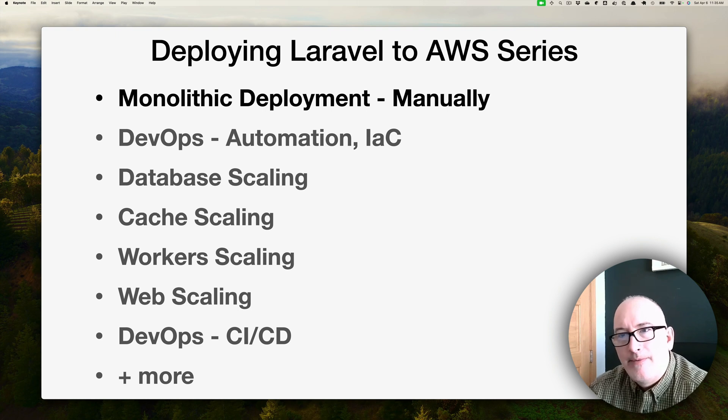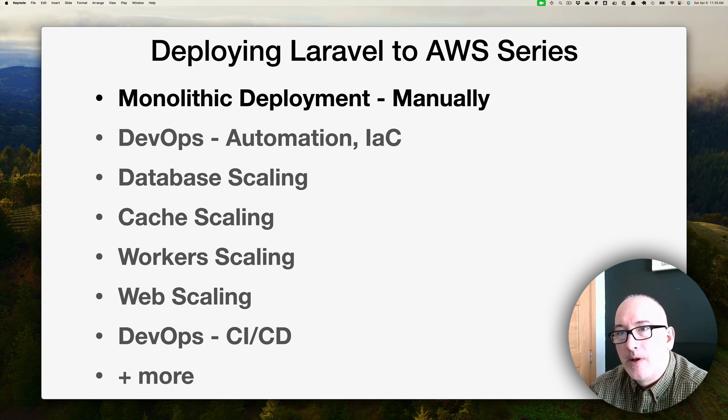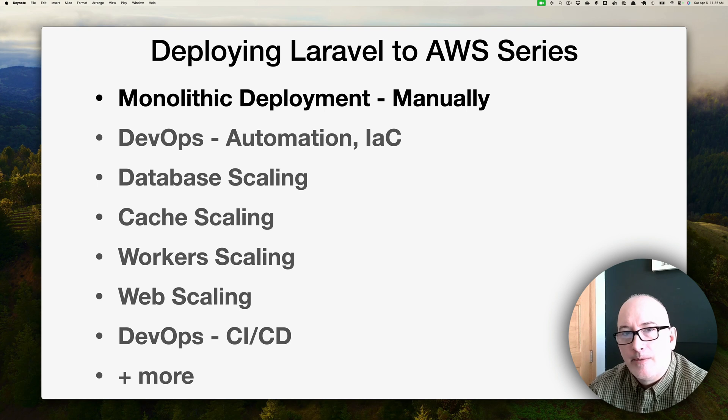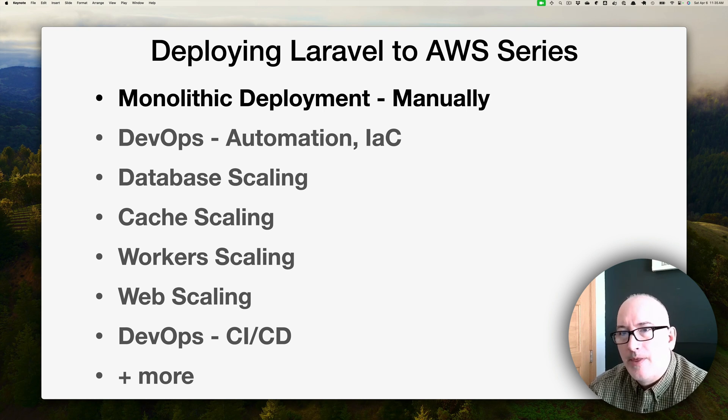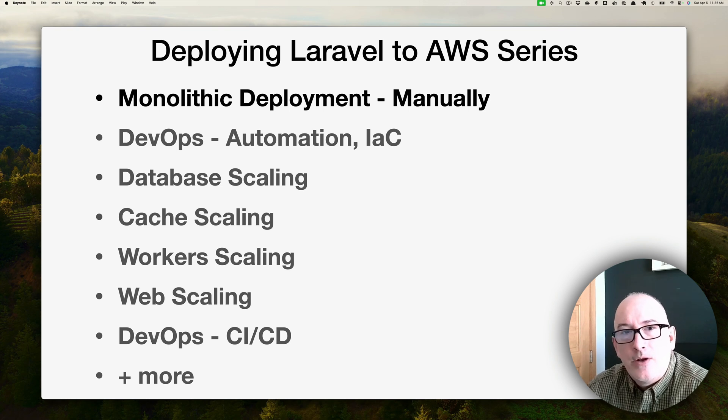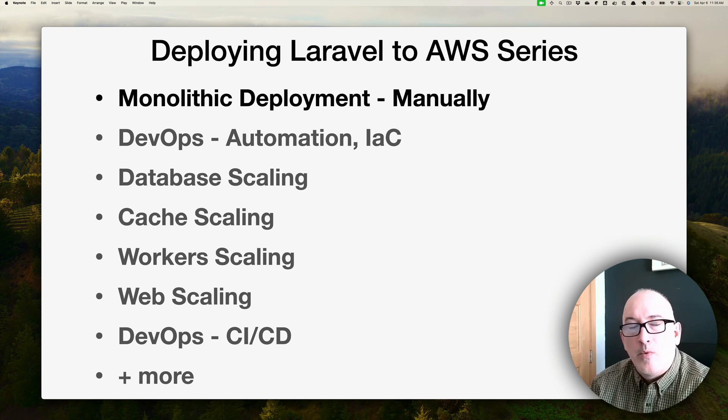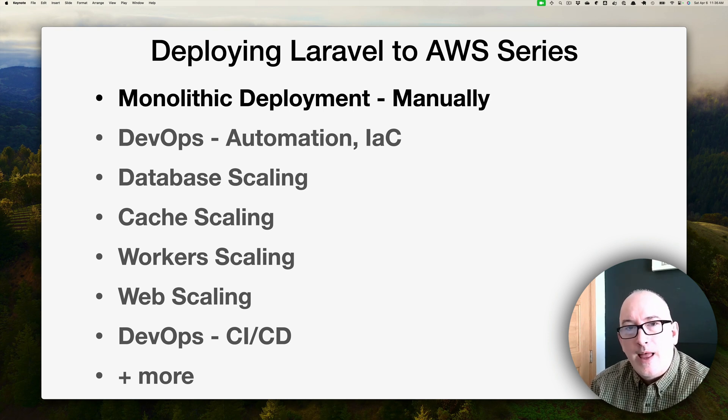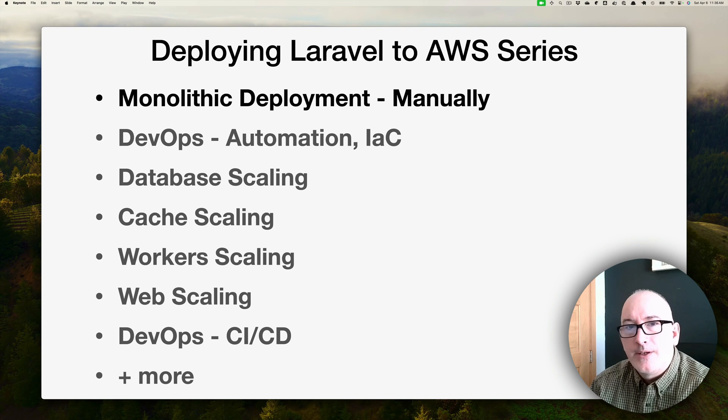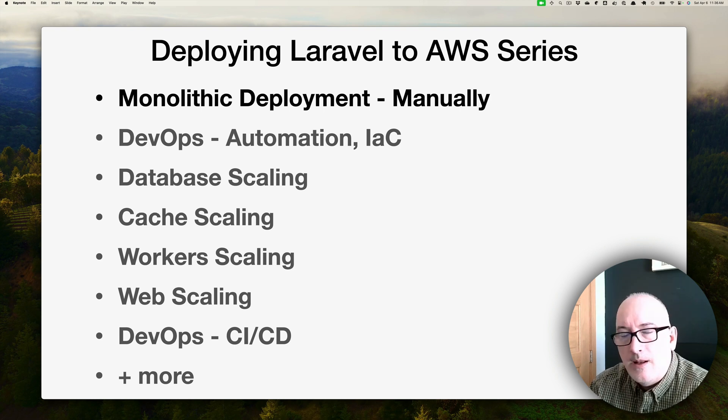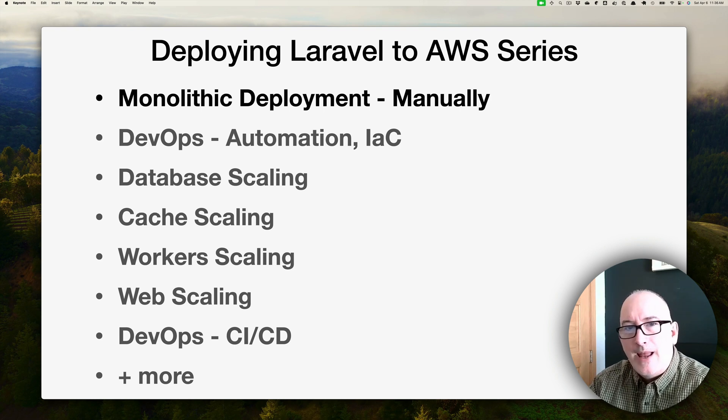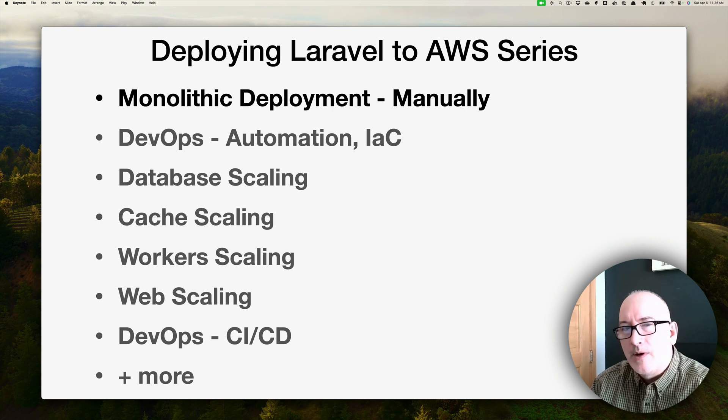I plan on doing a number of videos. This is the first video and we're going to talk about a monolithic deployment and we're going to do it all manually. The next video after this is a DevOps video where we're going to automate a lot of the manual processes that we did in this video. That'll involve refactoring some of the manual steps into infrastructure as code.